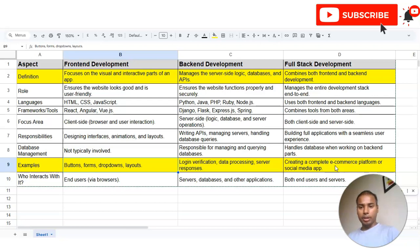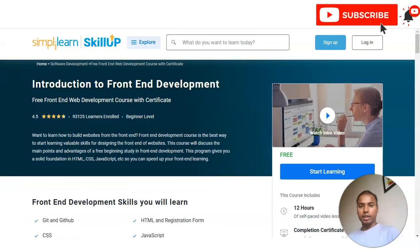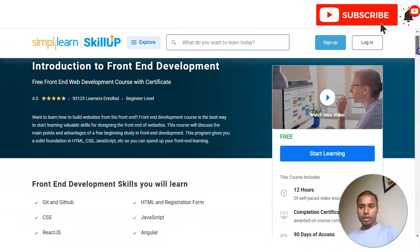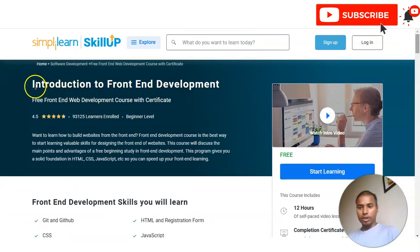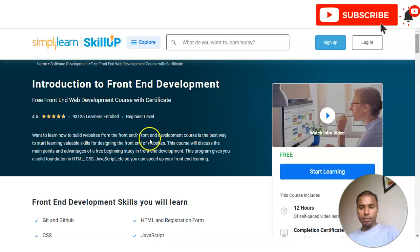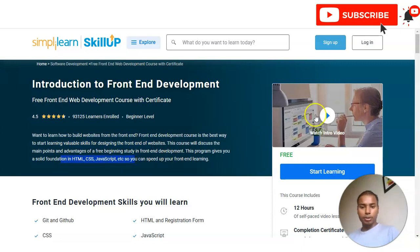A table has been provided — you can take a screenshot to learn more. Now let's check the course details. We are at the official website of Simply Learn SkillUp, and the course name is 'Introduction to Front-End Development.' It has a 4.5 rating, and 93,000 plus learners have enrolled in this free certification program. These courses are for the beginner level and are the best way to start learning front-end skills. This course will help you learn HTML, CSS, JavaScript, and more.